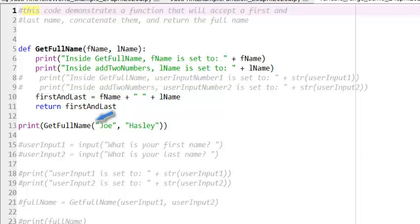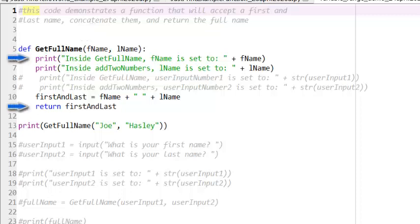Let's do a quick example to illustrate what I'm talking about. In this example, I have created a function called getFullName. The function header is on line 5, and the body of the function is the code from lines 6 to 11.